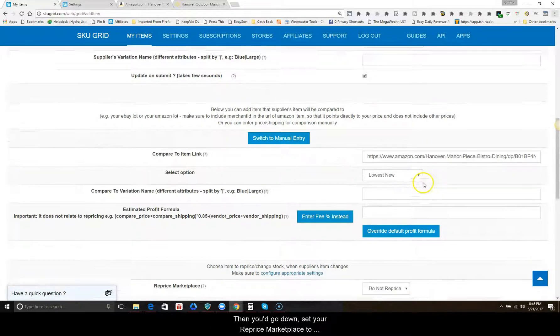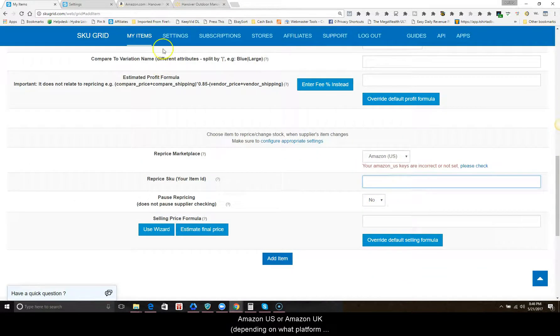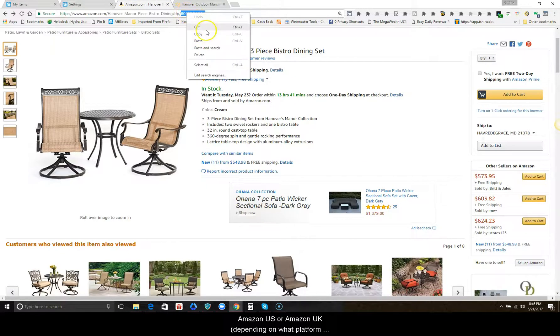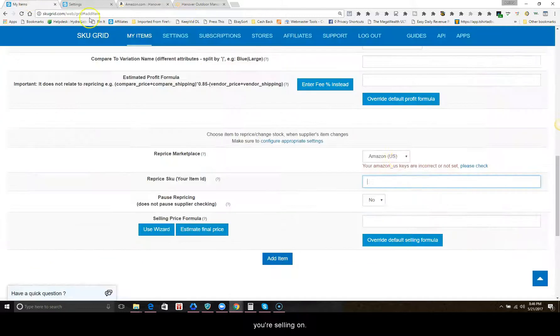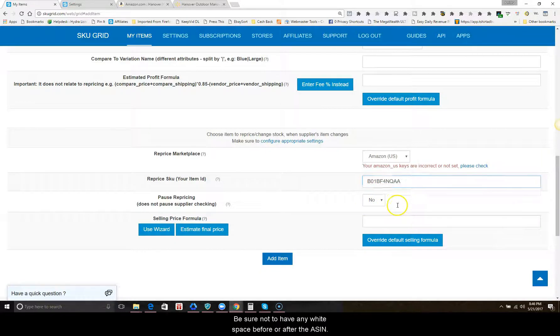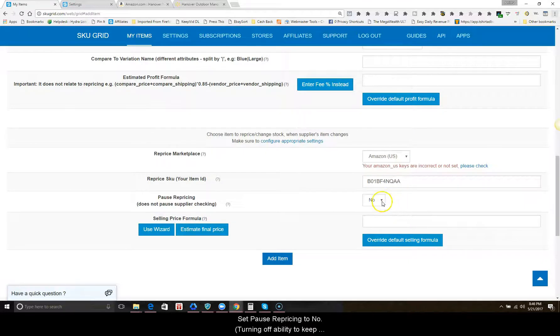Then you'd go down and set your reprice marketplace to Amazon US or Amazon UK, depending on what platform you're selling on. For the reprice SKU, you'd enter the ASIN. Be sure not to leave any white space before or after the ASIN number.